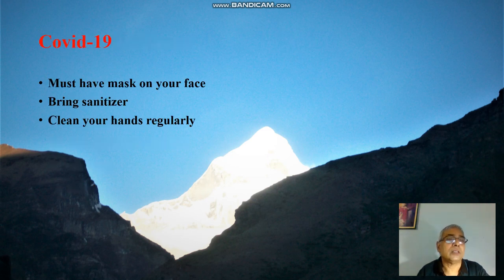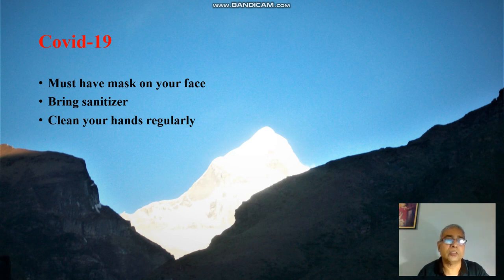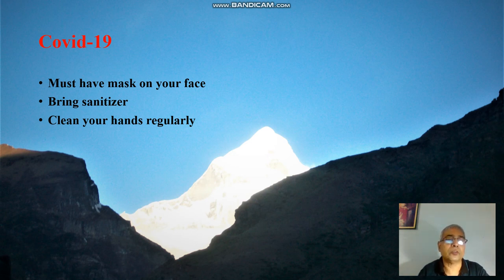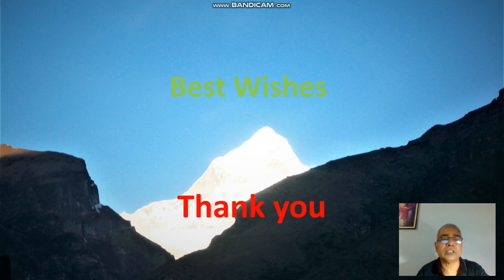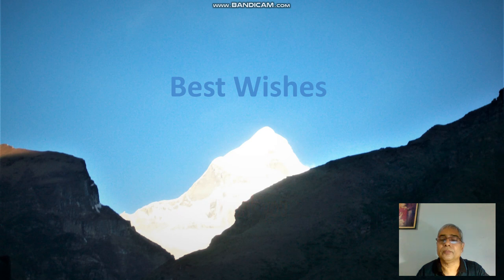Presently we are passing through COVID times, which requires protection. A mask is necessary on your face. You have to bring your own sanitizer so that you can sanitize your hands from time to time, and you should clean your hands regularly so that you do not get any infection. Lastly, best wishes and thank you for watching this video.